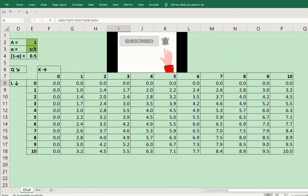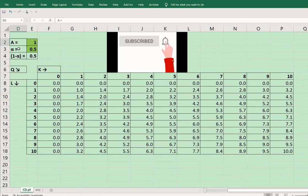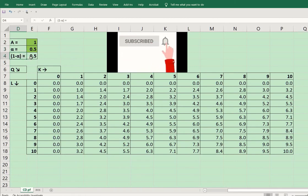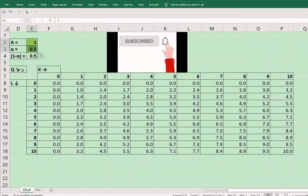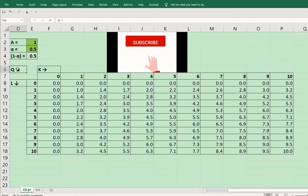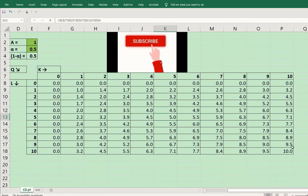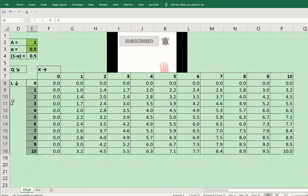Now we have the Cobb-Douglas production function for which we are going to make the isoquants. We have 'A' which is the efficiency parameter, and we have alpha which represents the exponent of capital, and 1 minus alpha would be the exponent of labor. Here output increases from this point and it will increase up to this level. From left to right we have capital, and from top to bottom we have labor.